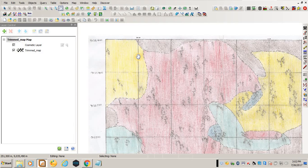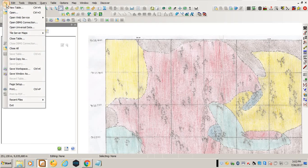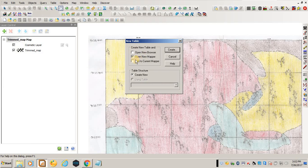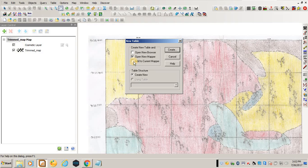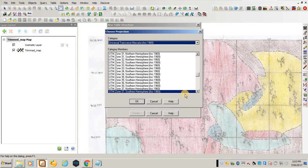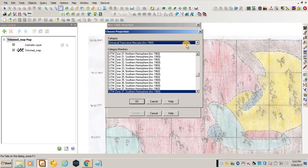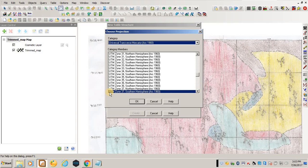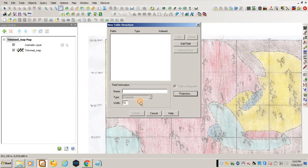I'll create a new table: File, New Table, and add to the current mapper because I want to digitize and see the table on the mapper. Then I'll create it. I'll choose the projection, which is Universal Transverse Mercator Arc 1916, and choose the category Zone 37 South and click OK.